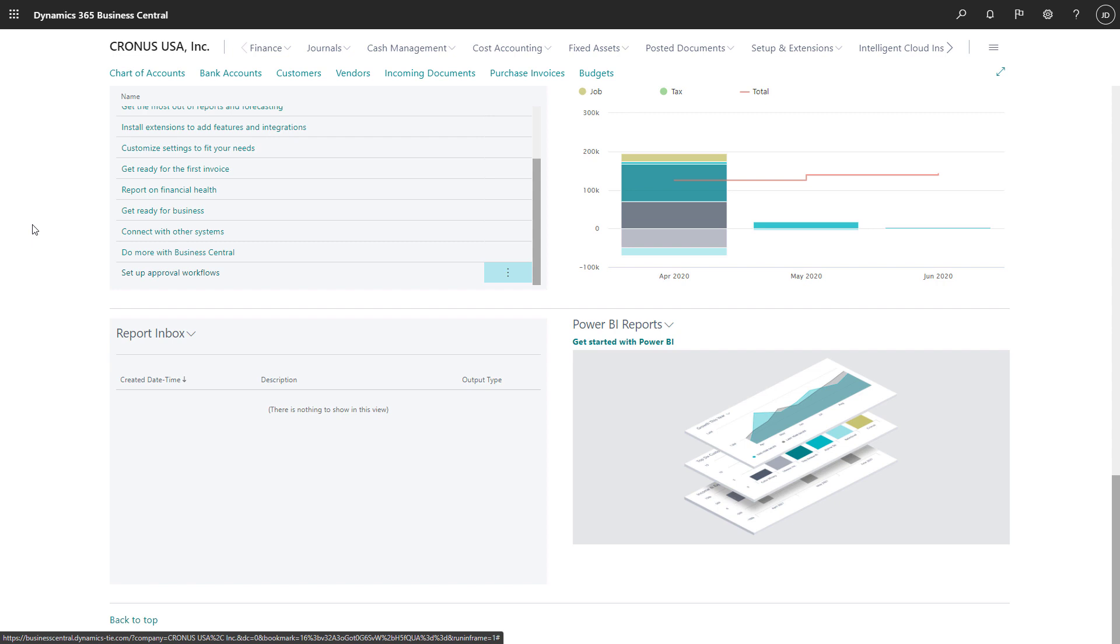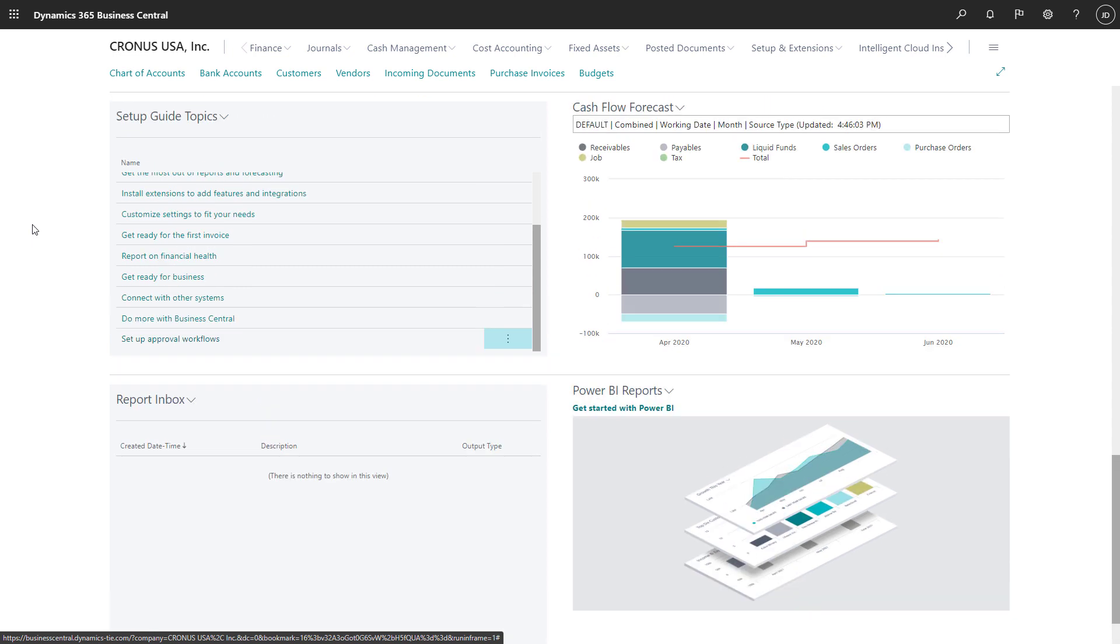There's also the Power BI report section. We can display the dashboards we built in Power BI here.